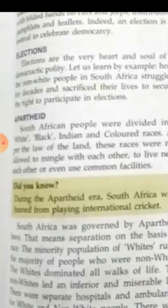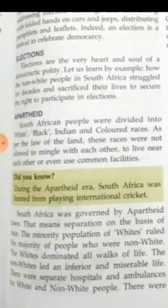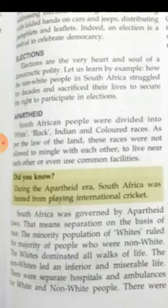Apartheid was practiced in South Africa. Before independence, South African people were divided into white, black, Indian, and colored races. As per the law of the land, these races were not allowed to mingle with each other, to live near each other, or even use common facilities.